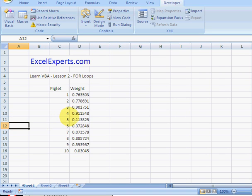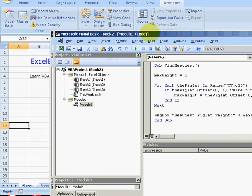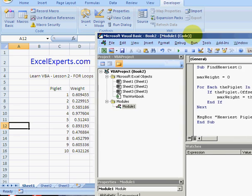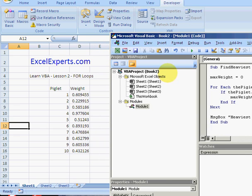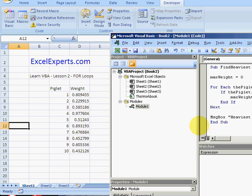Okay, so the maximum weight is 0.91. Let's have a look, yes it is. Hit F8 and the sub. So we can recalculate this, press F9, go back here and run the code again. So 0.97, where would we find that? Yes, so there we go, that's a full loop. Thank you, ExcelExperts.com.